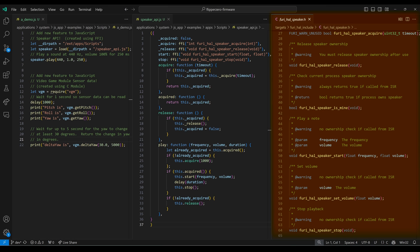I've opened fruihal_speaker.h on the right, which is the Flipper API for accessing the speaker. To play a tone we would acquire the speaker, check that it was acquired, start the speaker with the frequency and volume, delay for the length of the tone, stop the speaker, and then release the speaker. Next we use FFI to import the four methods.